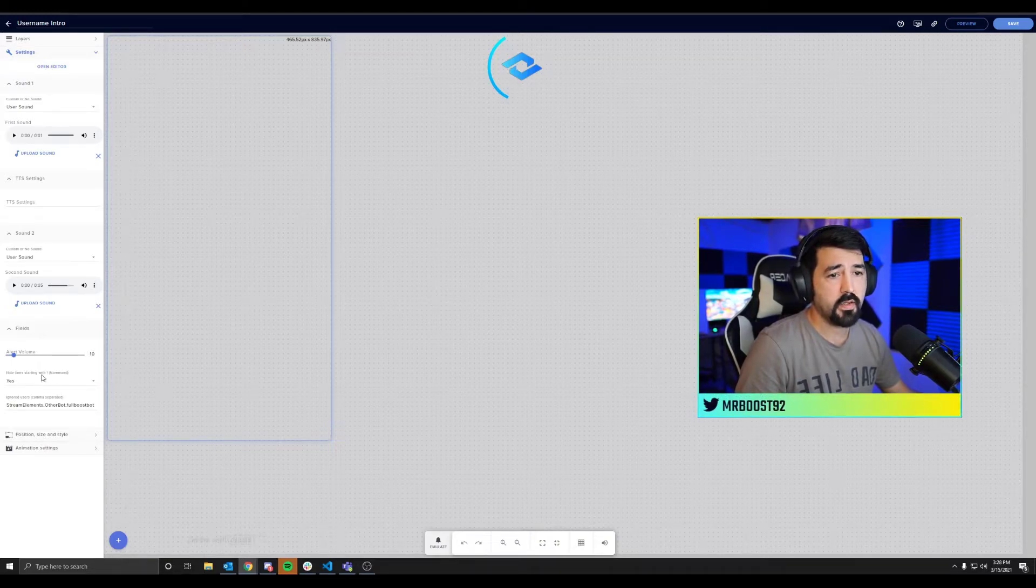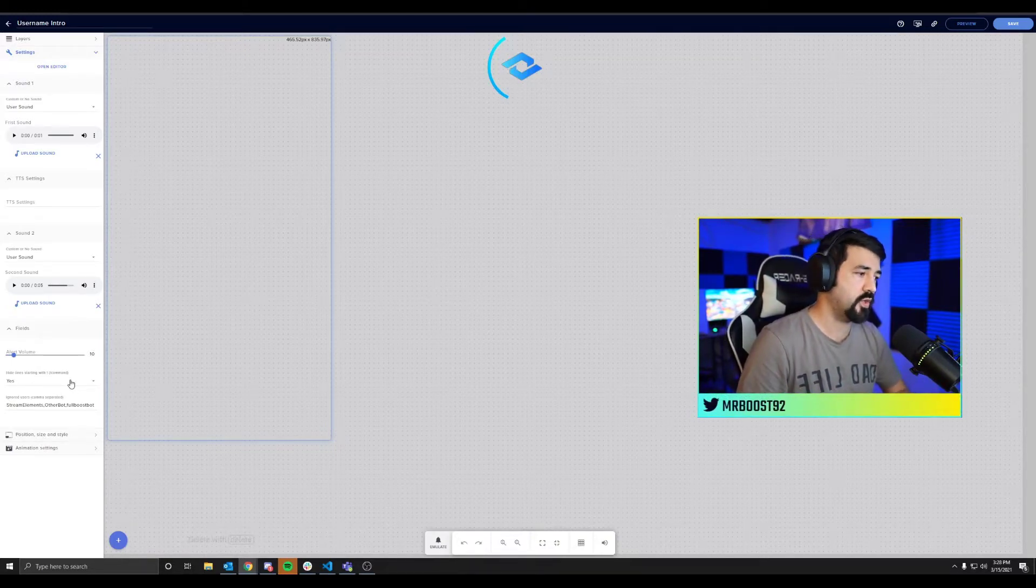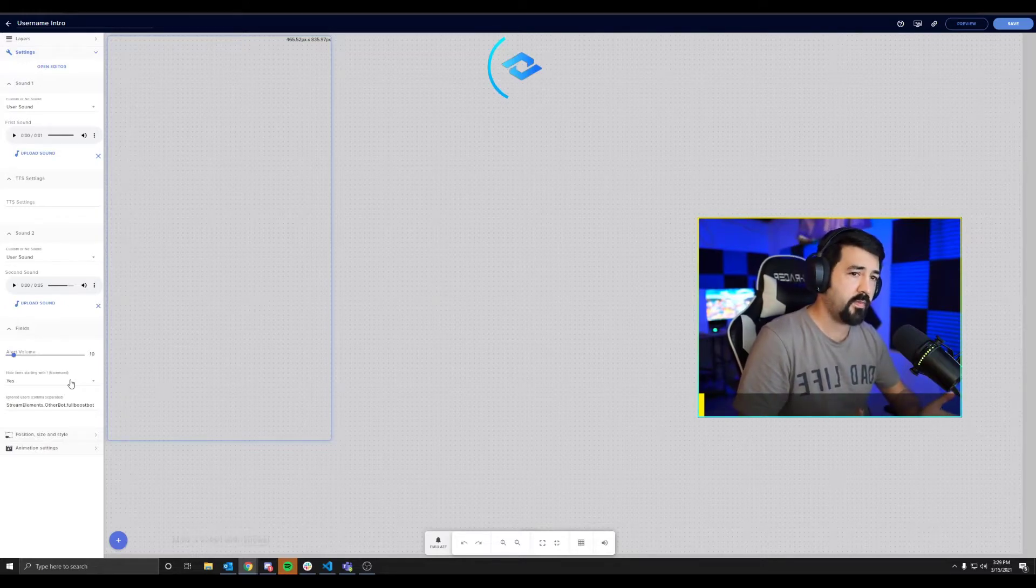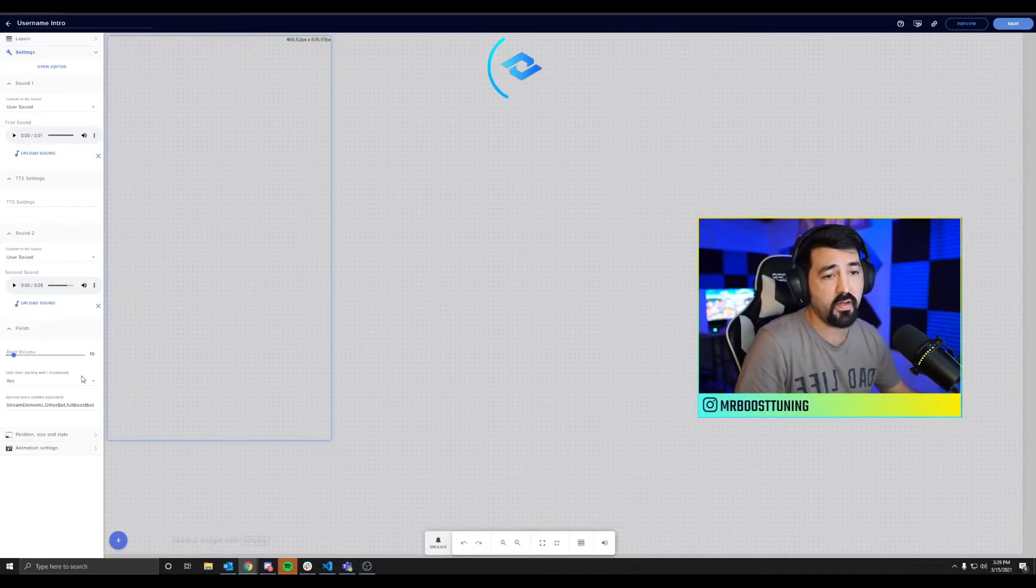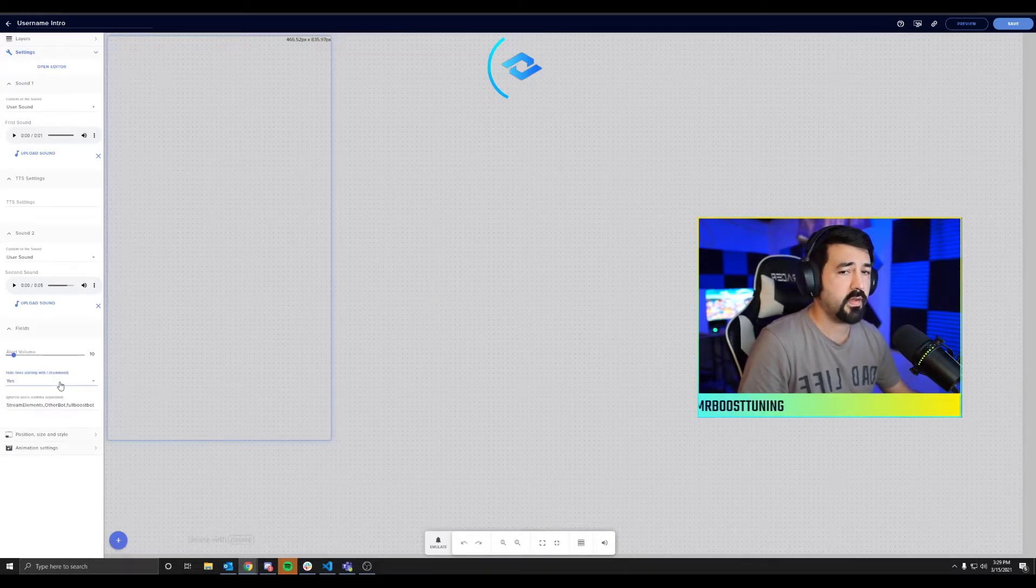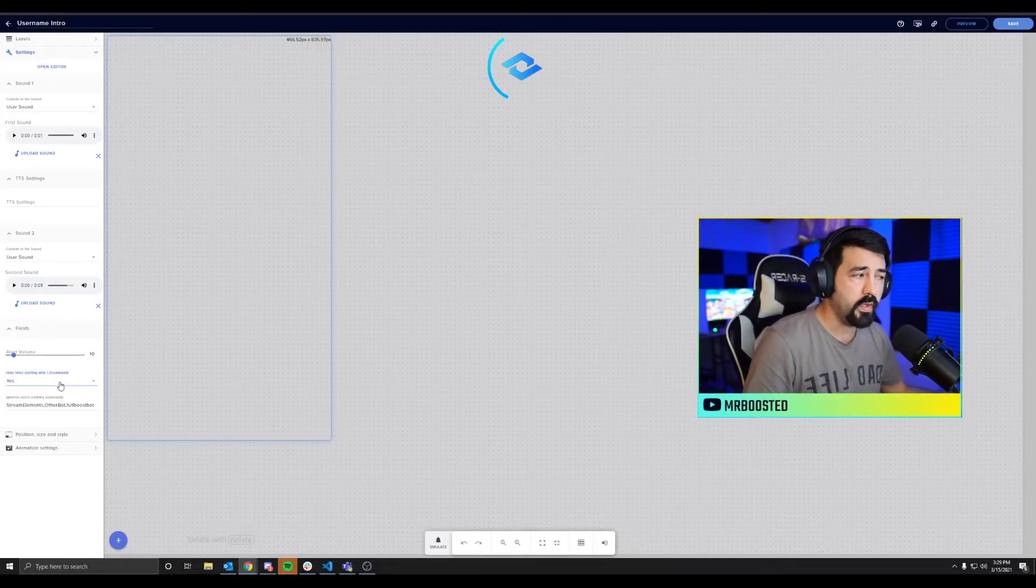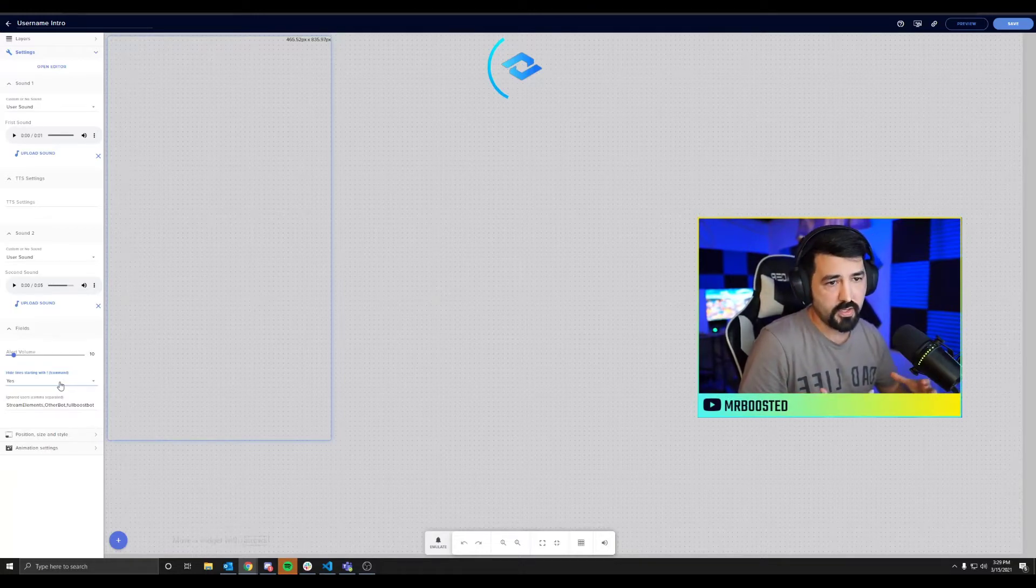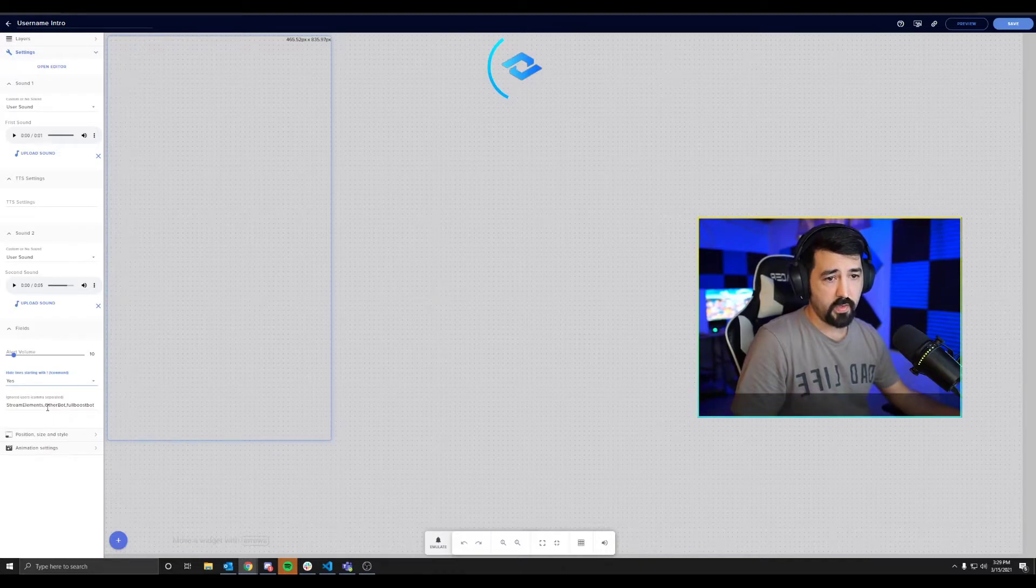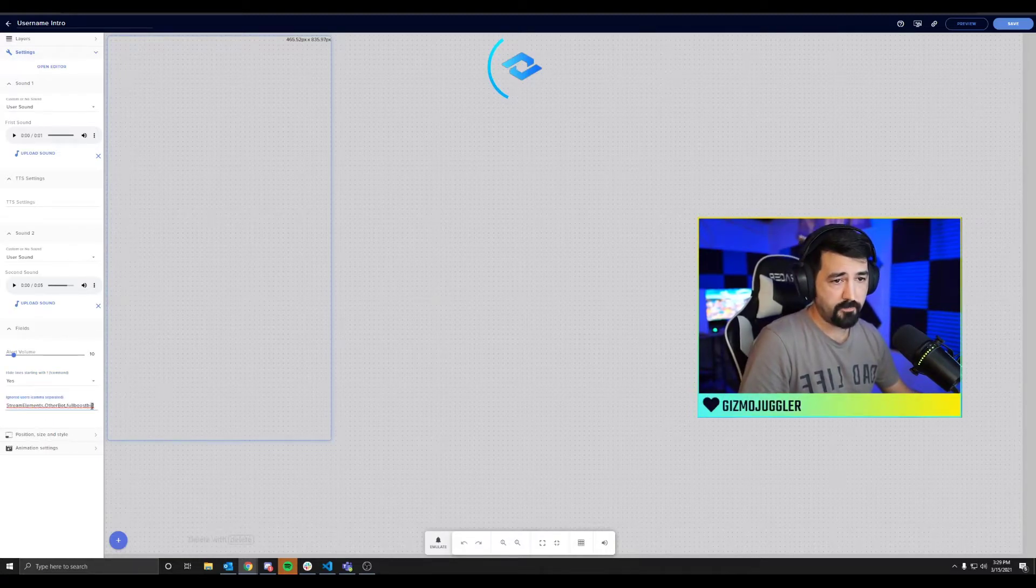Below that we're going to have the hide command. So if somebody first shows up in your stream and does an exclamation point command, it's not going to trigger, or you can have it set to no and it will trigger. I set it to no, I would rather it notify me when somebody actually chats the first time. And then for your bots and other things, you can set it down here in the ignored user section.